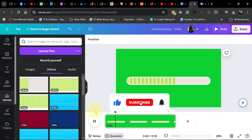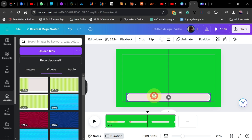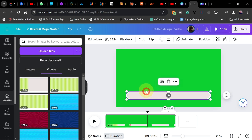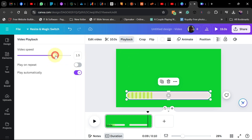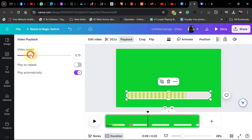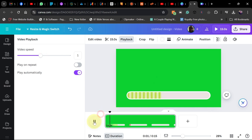Now if I play this, this is how amazing it's going to look. We can move our progress bar around. You can go to Playback and change the length — reduce it to about 10 seconds or increase it to 20 seconds. So basically this is how you can create a very simple progress bar you can use for your quiz video.